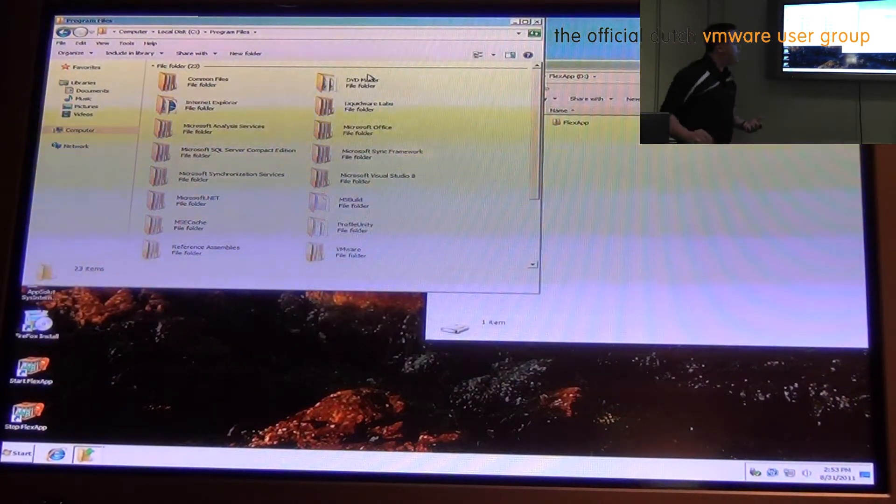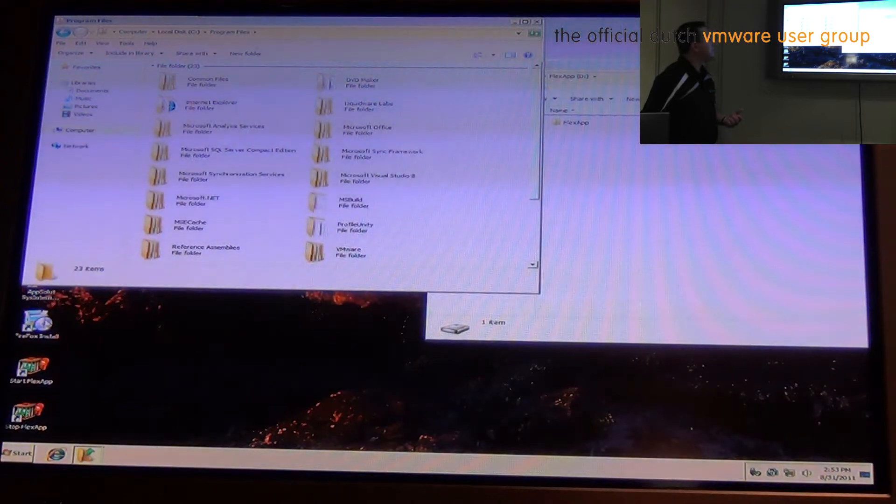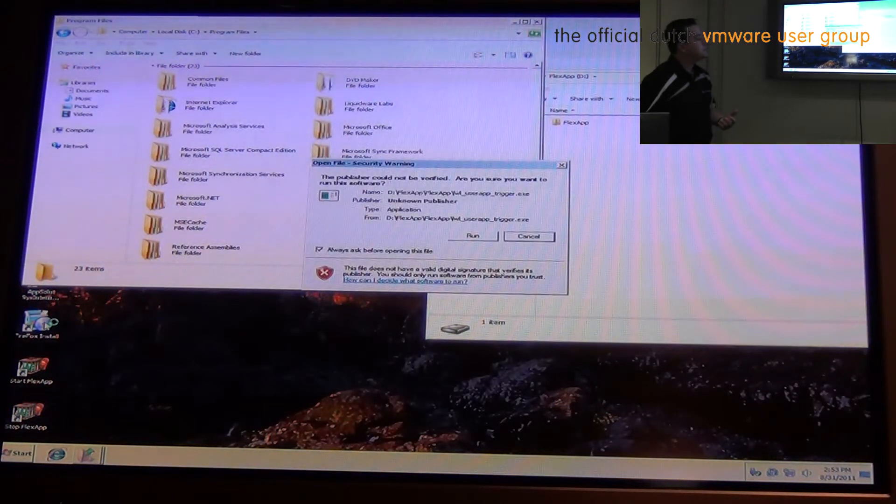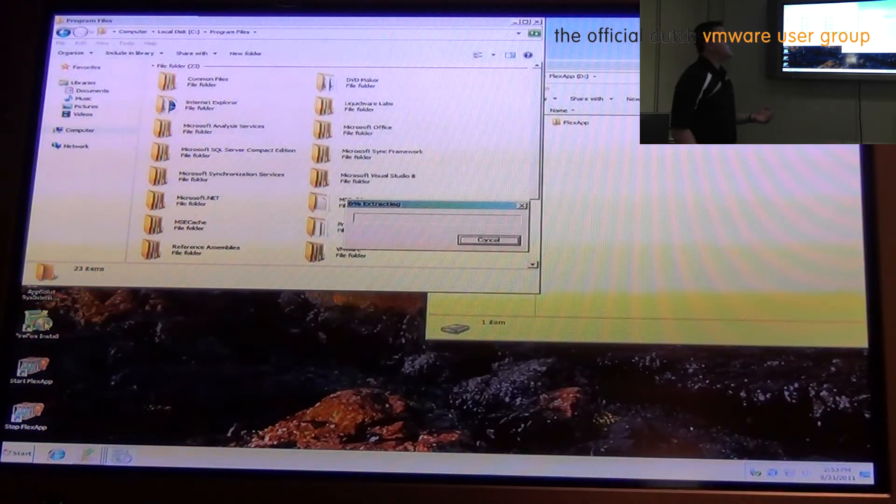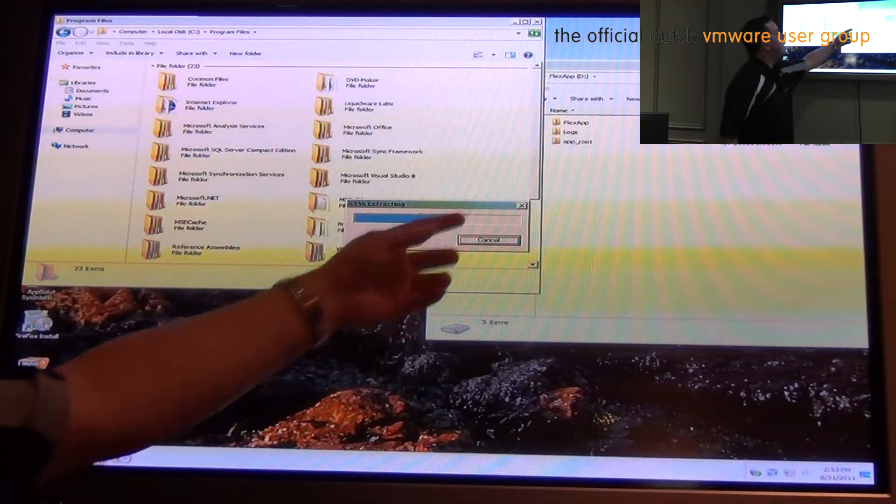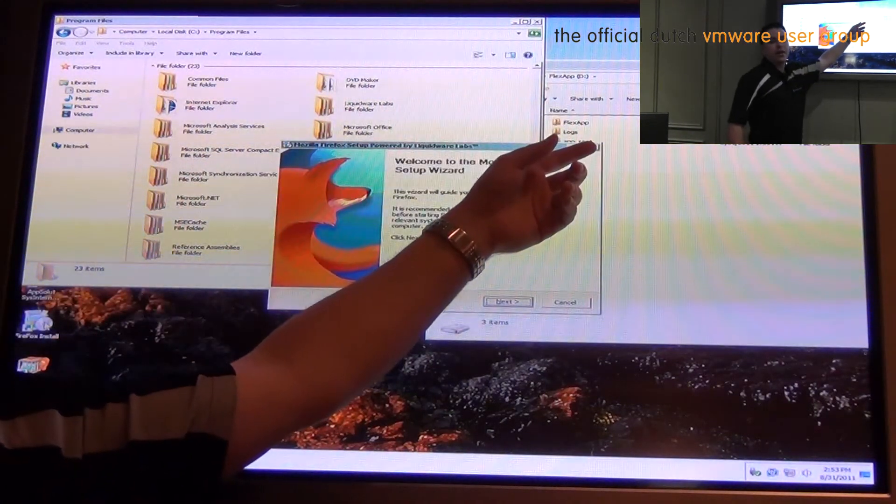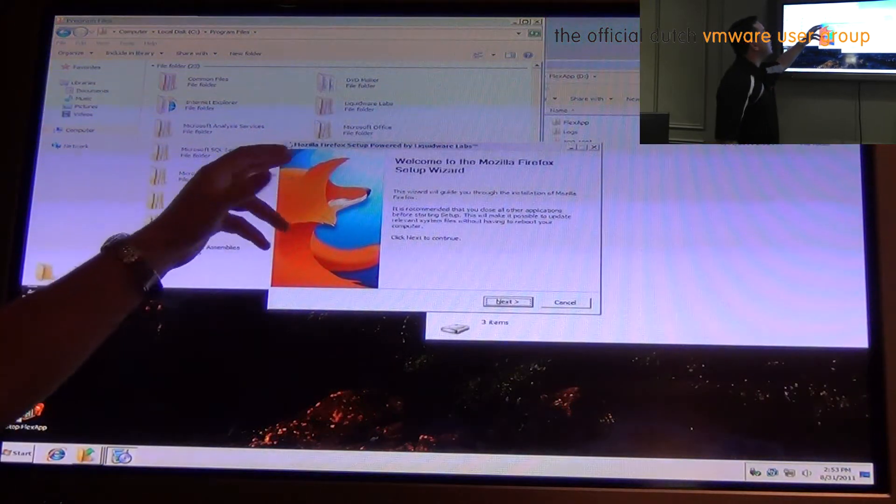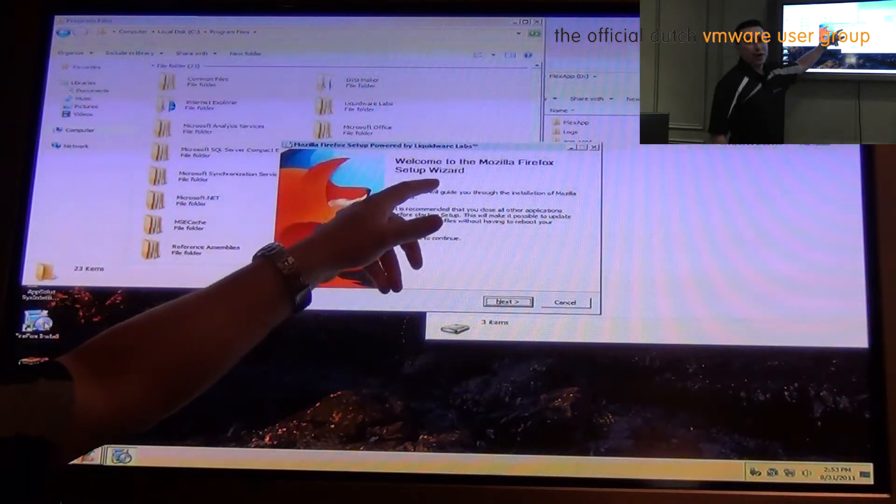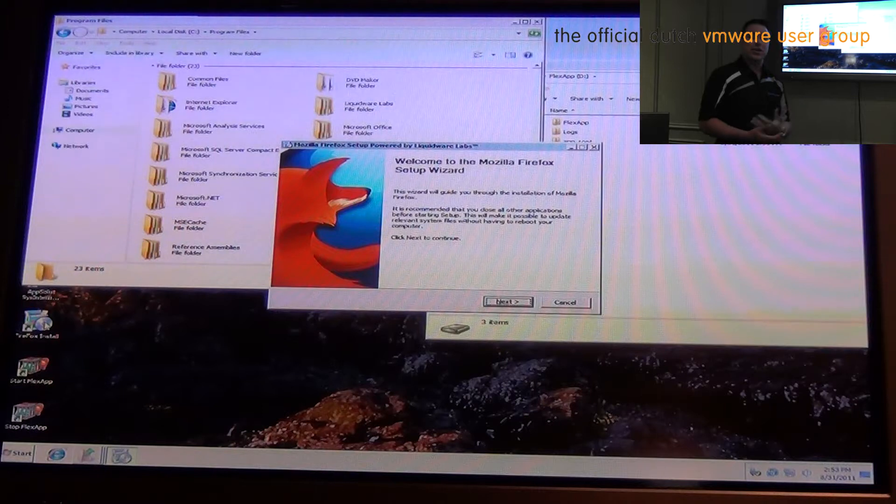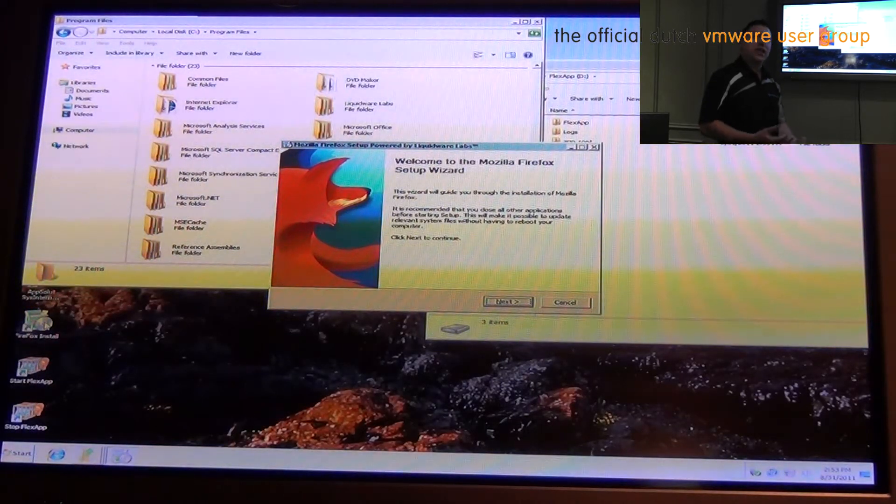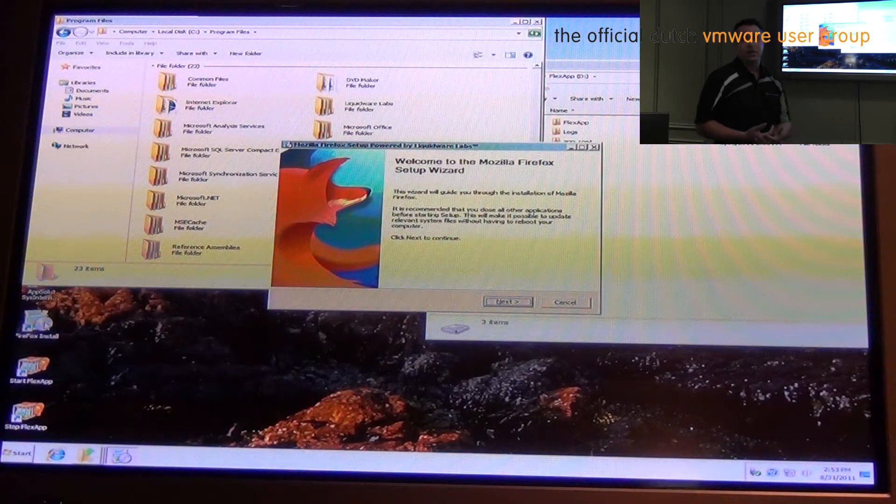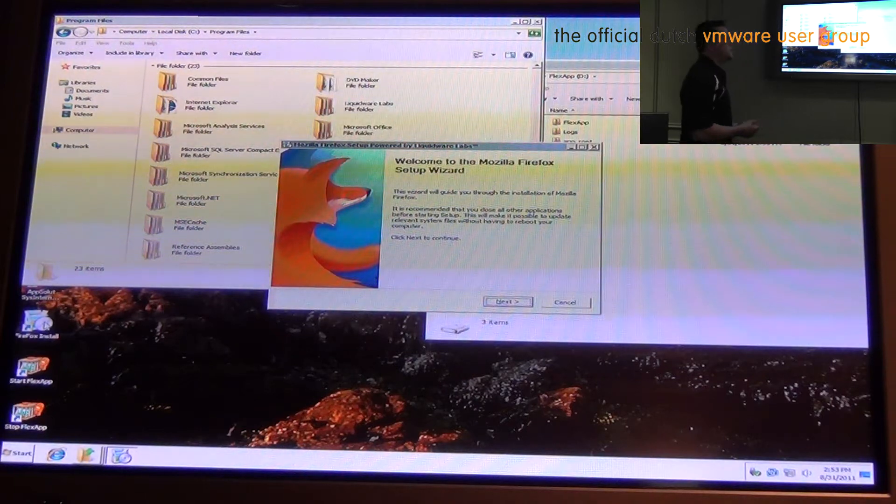So now what I'm going to do is I'm going to run a standard install of Firefox. And as soon as we do that we're going to see the standard Firefox install start and immediately these folders are populated in the FlexApp scratch space. We can also see that Mozilla Firefox is now powered by Liquiver Labs. So we're actually intercepting these calls and making sure that a standard install will go where it needs to go within the FlexApp environment.